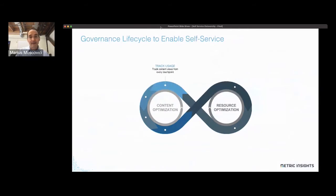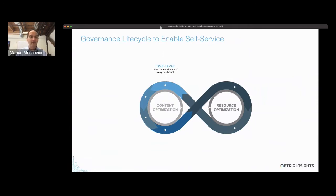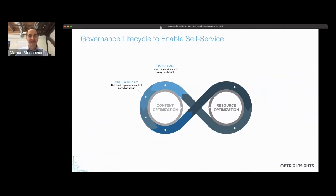Everything starts with understanding usage. None of us start with a blank slate — there's content already out there. So as you think about enabling self-service, the first place to start is to say, what content is being used from the various touch points that are out there? Understand that. Then use that information to build and deploy new content that fills critical gaps.